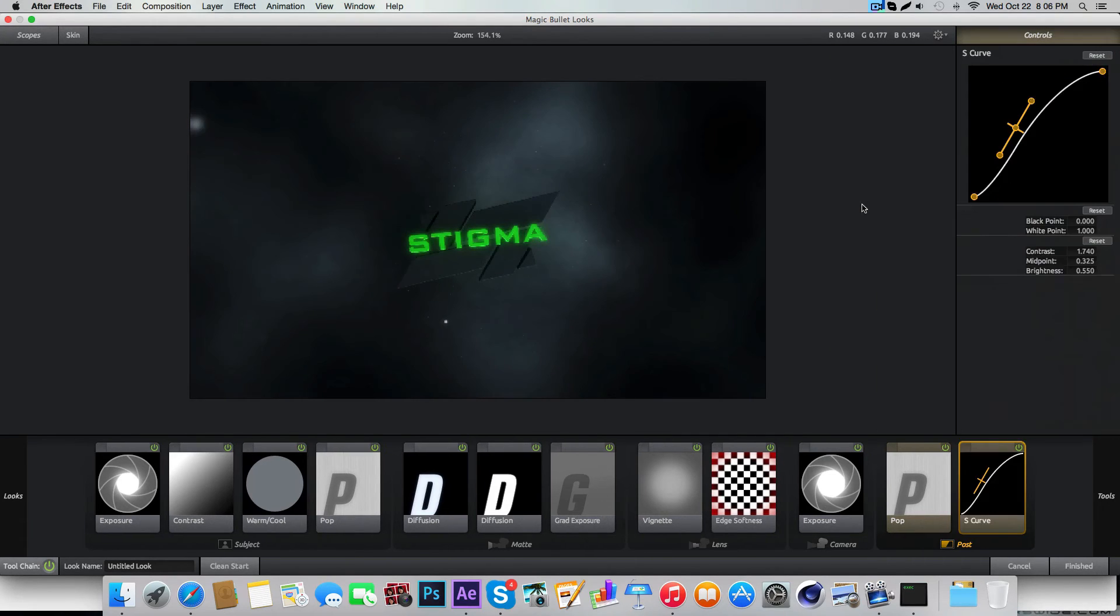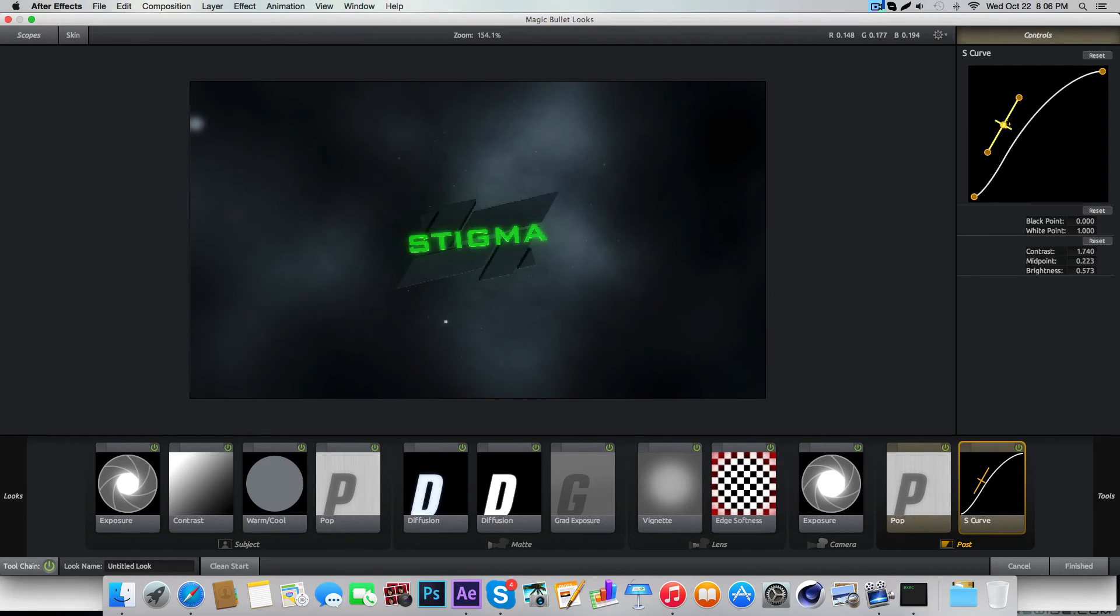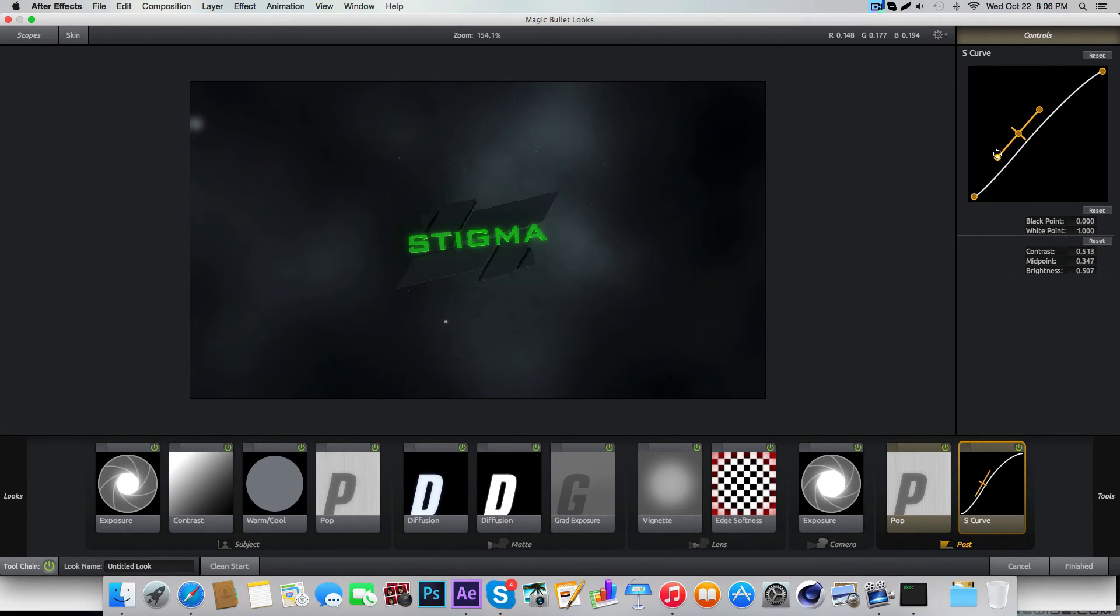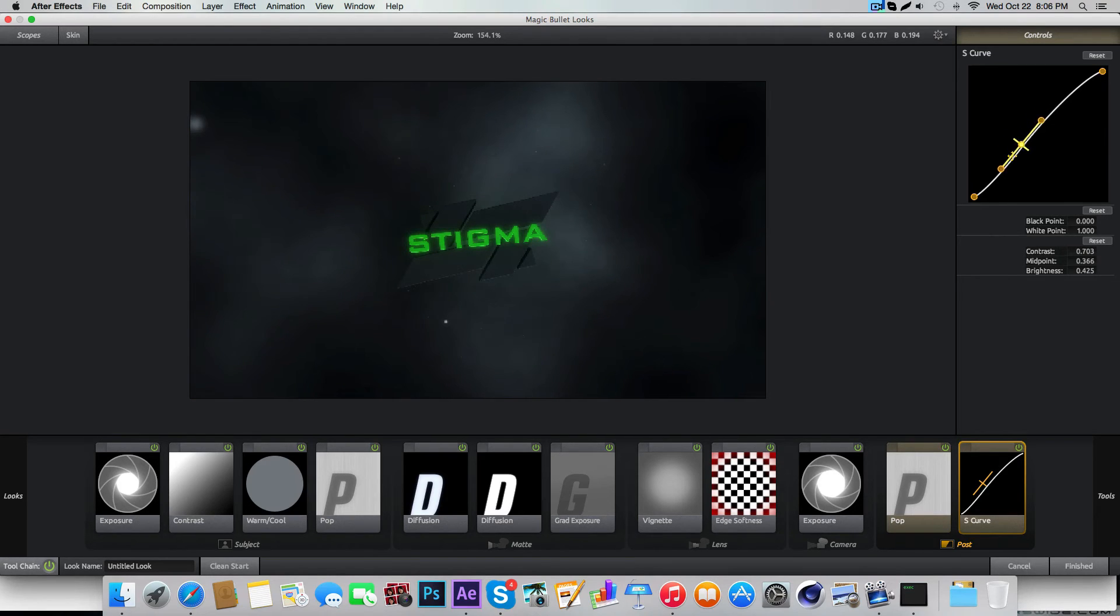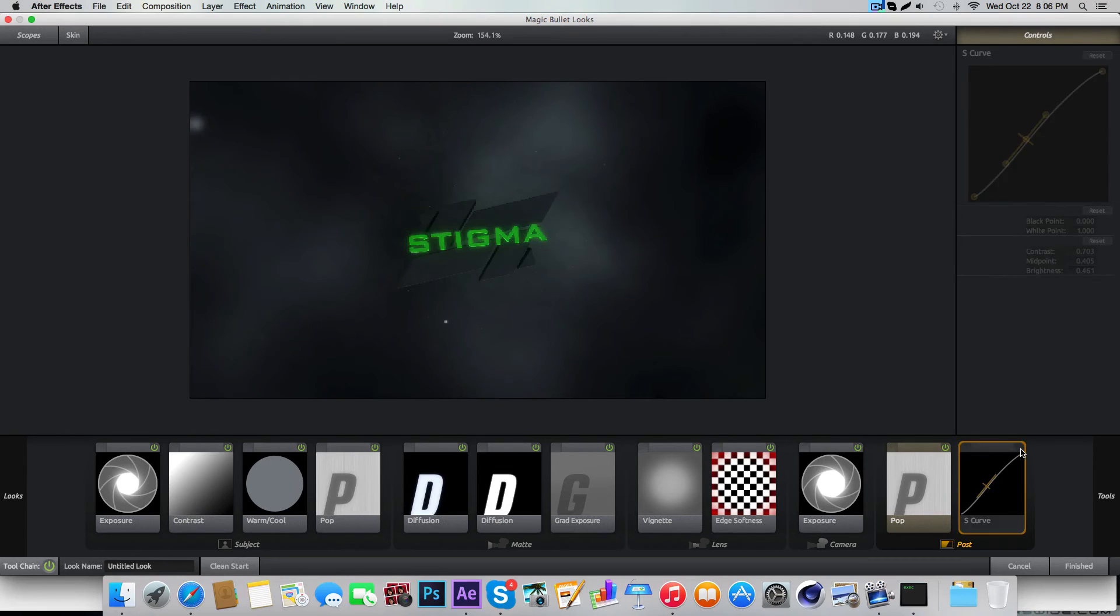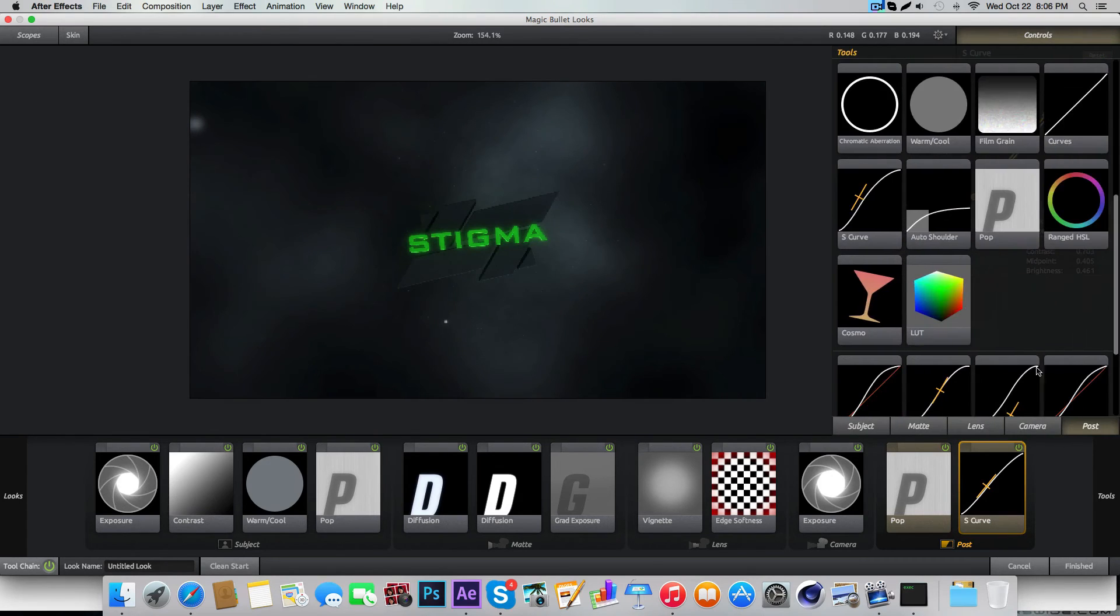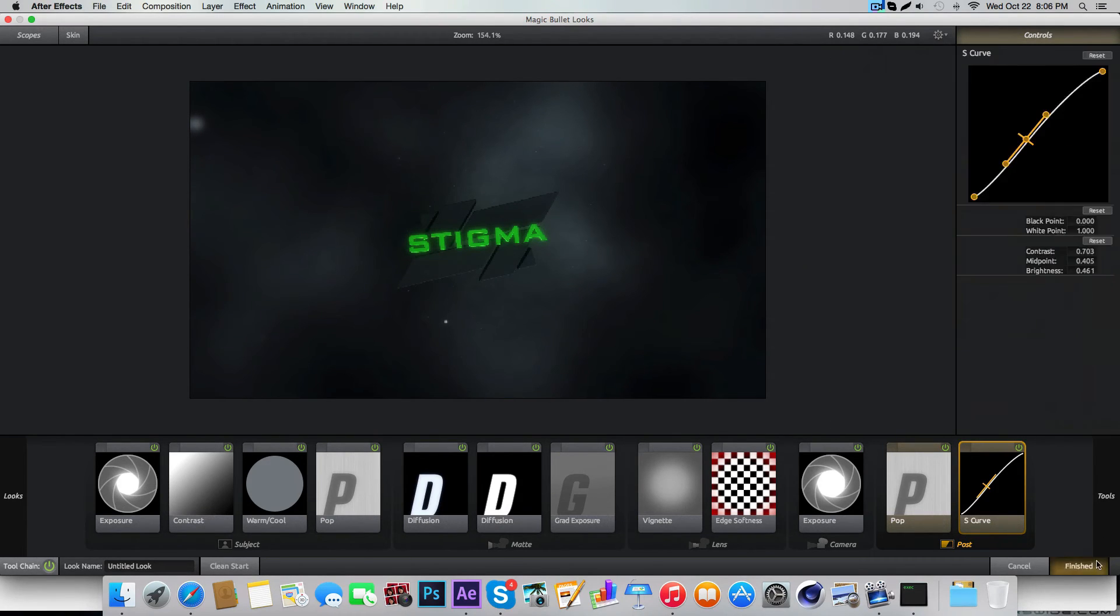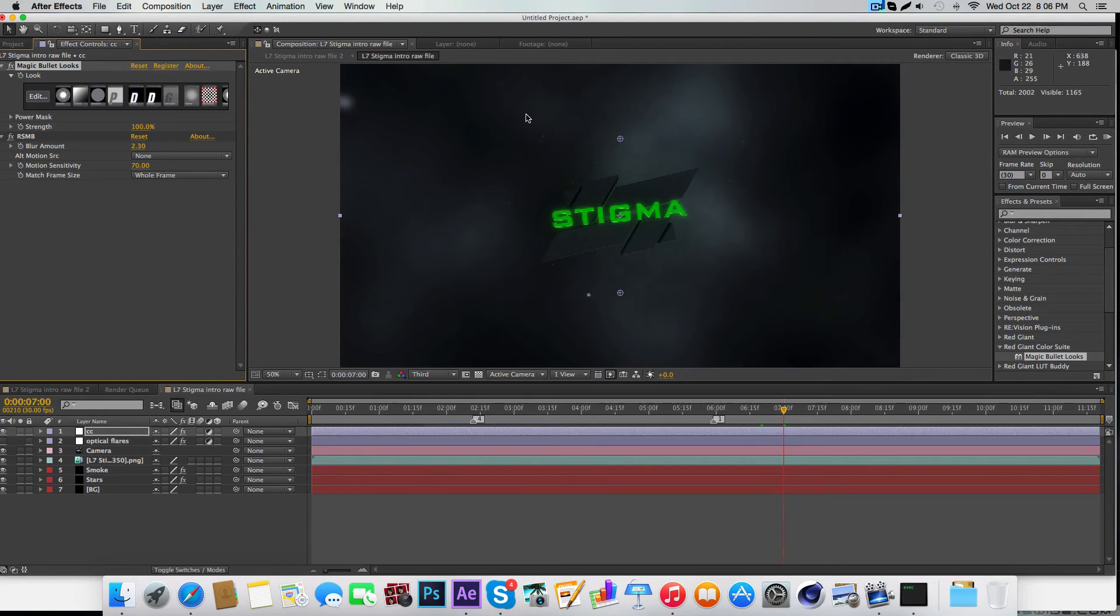S-curve is a big one as well. Just like that. There's the CC for you. As you can see, the CC makes a huge difference like I said.